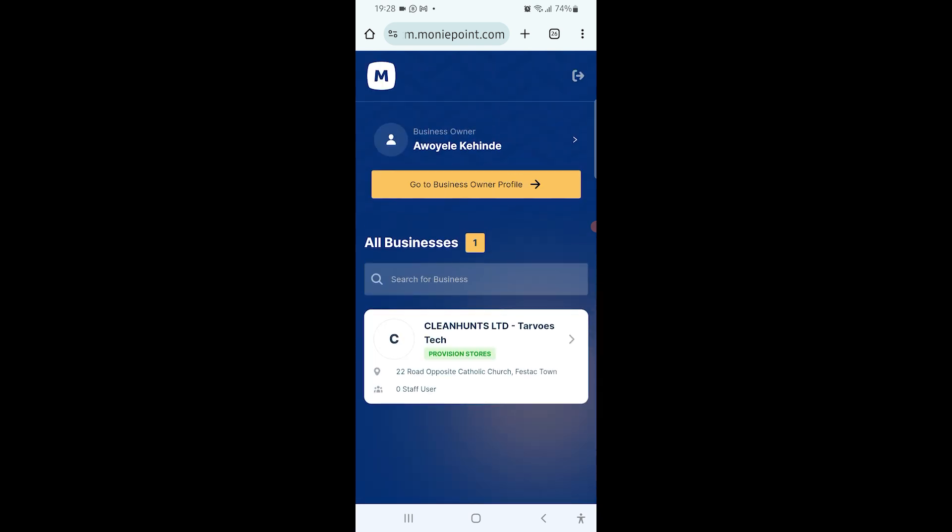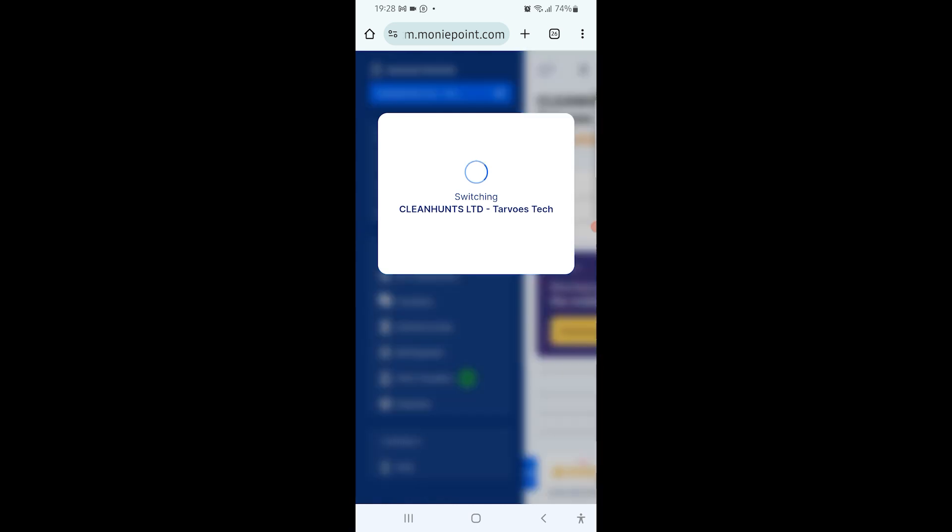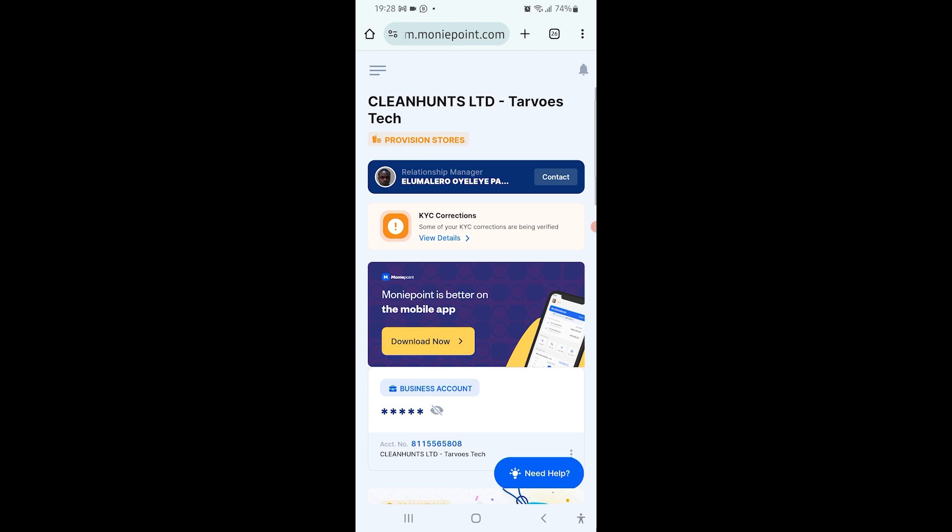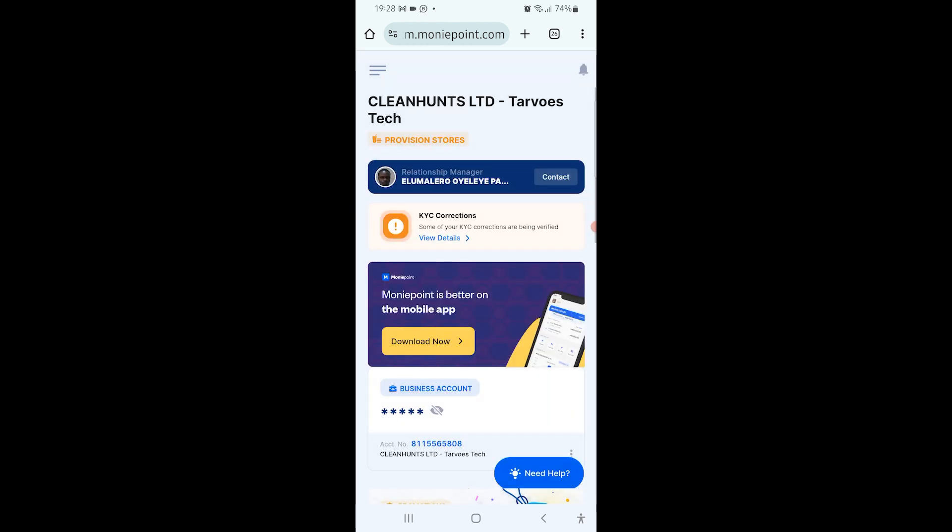You'll see all businesses underneath. You're seeing Cleanons Limited Tarvoce Tech. Click on the arrow in front of it or the name to load to the main dashboard. It might display secure account options - if you know how to do this, you can set it up now or do it later.